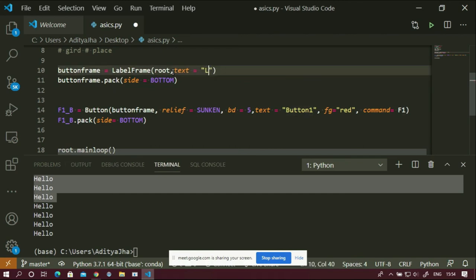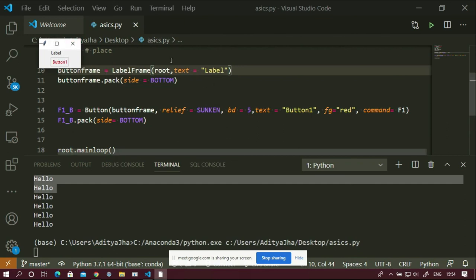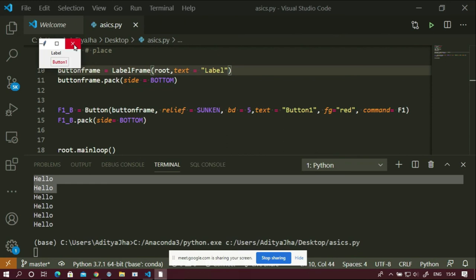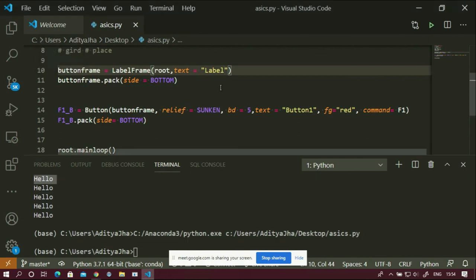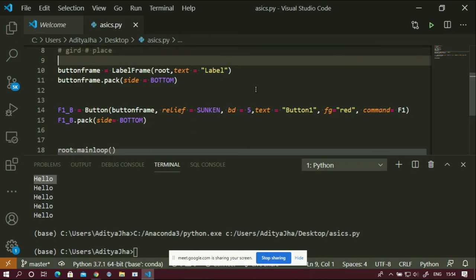Mostly when programming any project or software, we don't use color names like black, red, or yellow — we use hex codes. For example, the hex code for black is '#000000'. You can use three or six hex digits — multiples of three, either 3 or 6. This is a major part of the Tkinter basics.